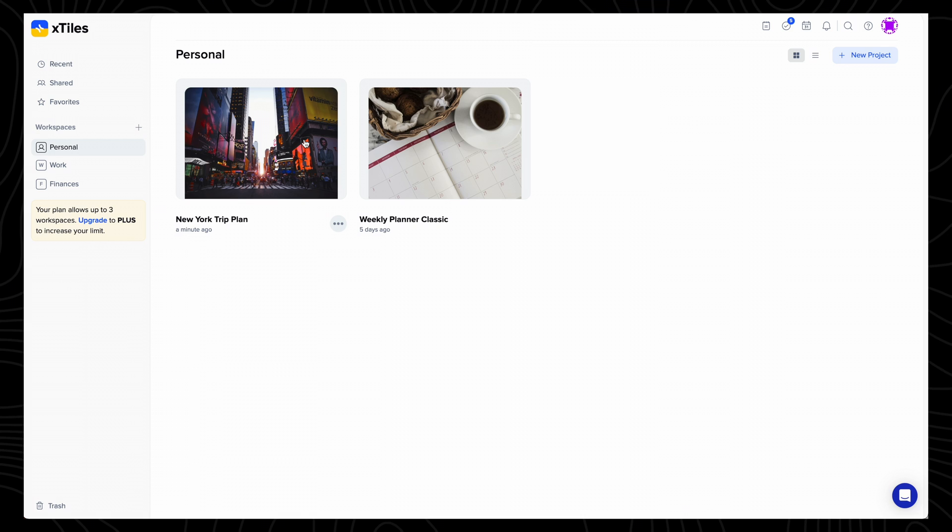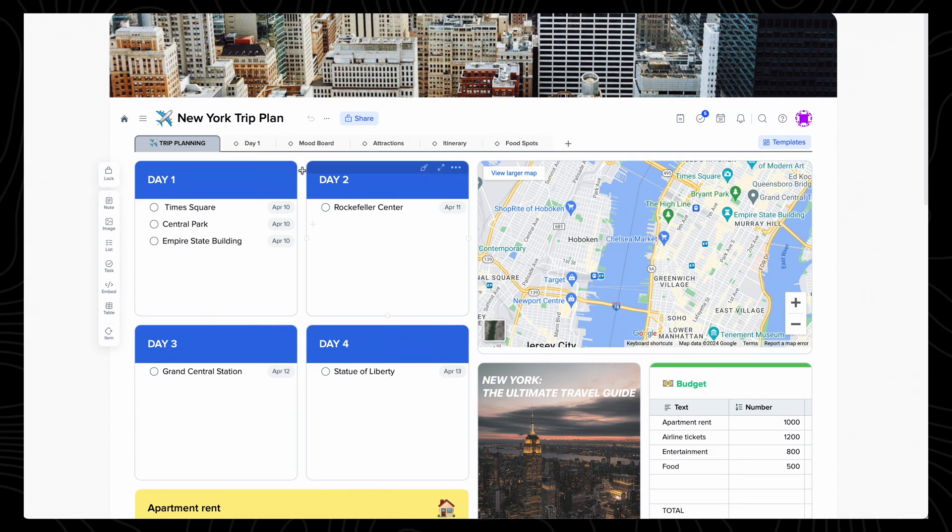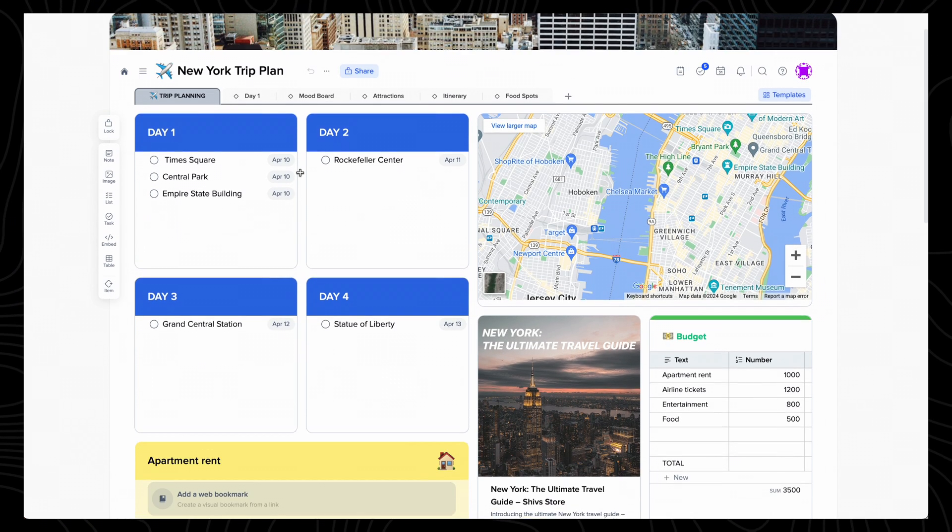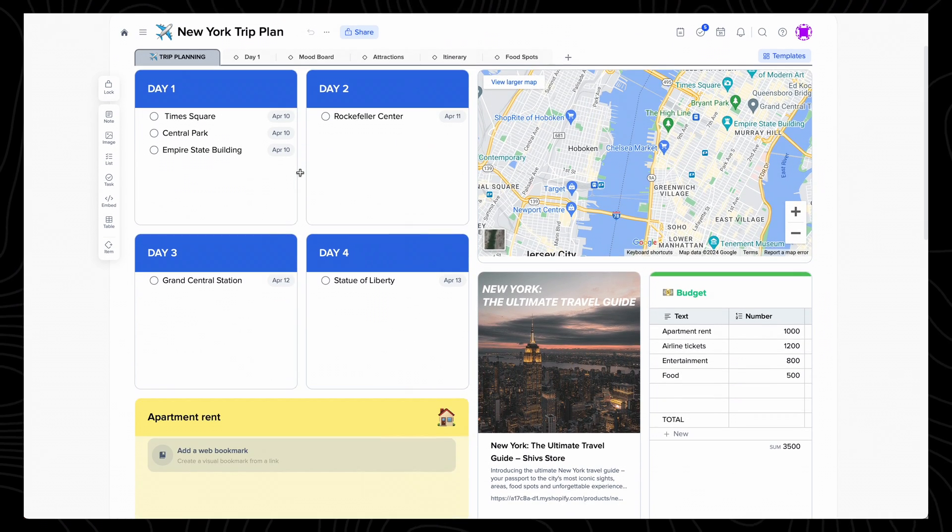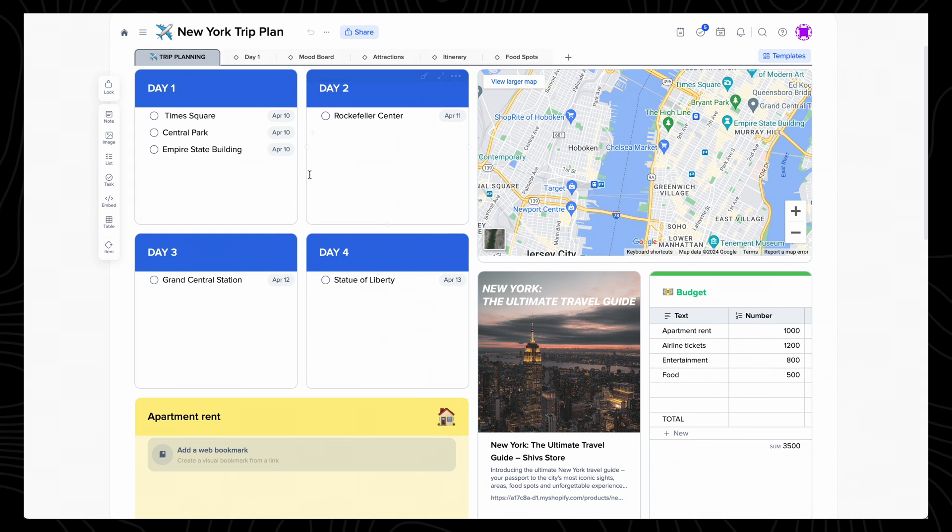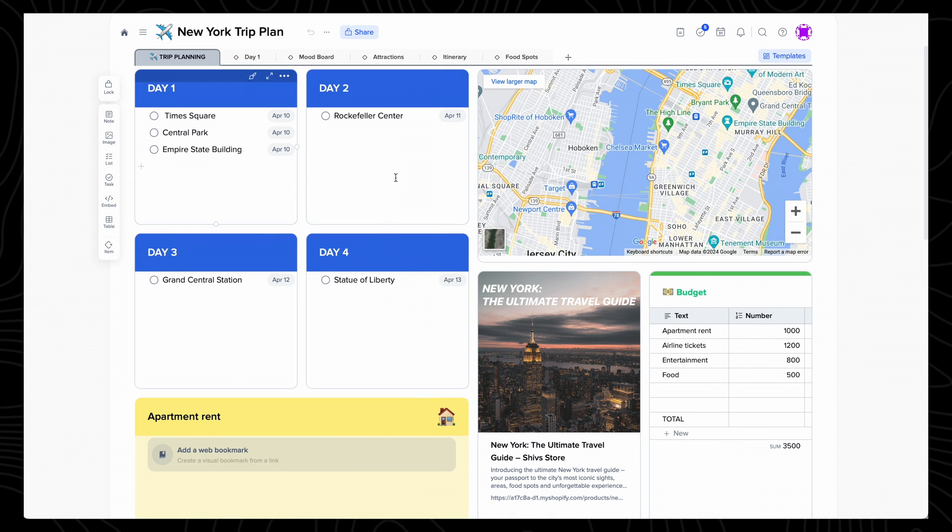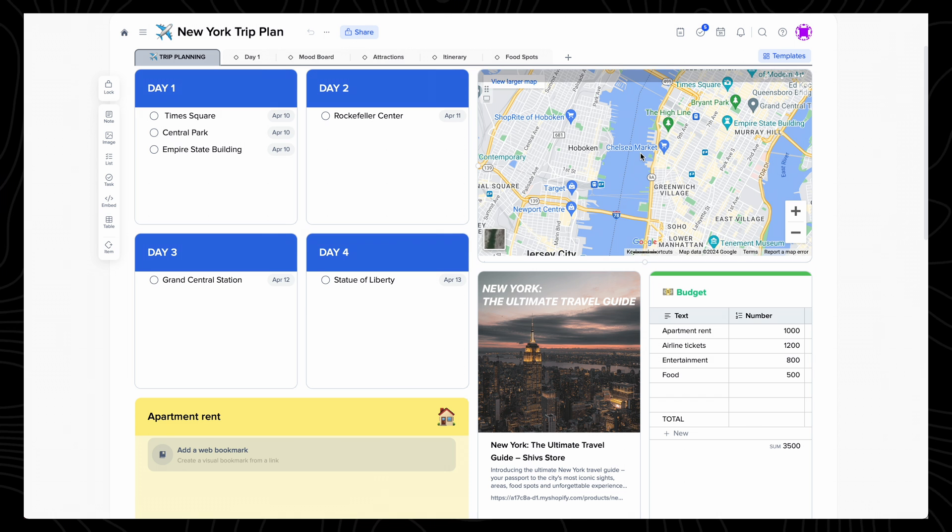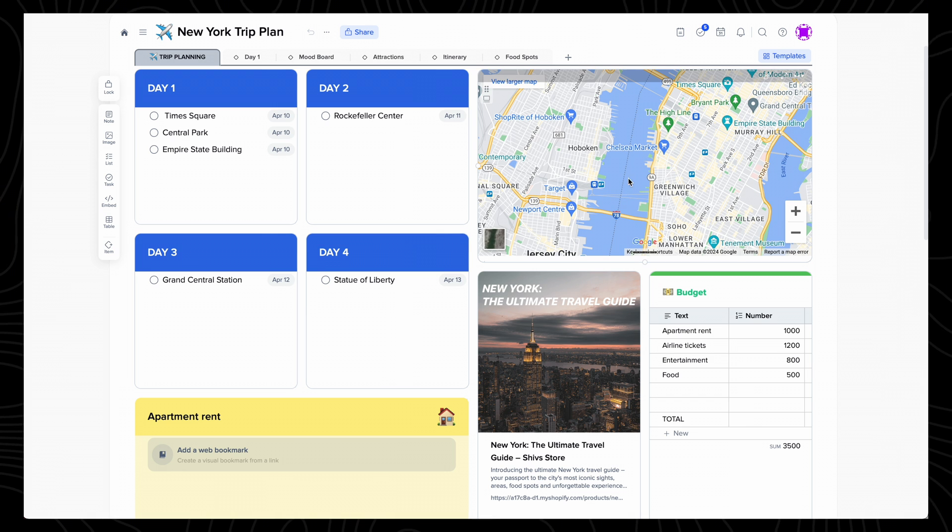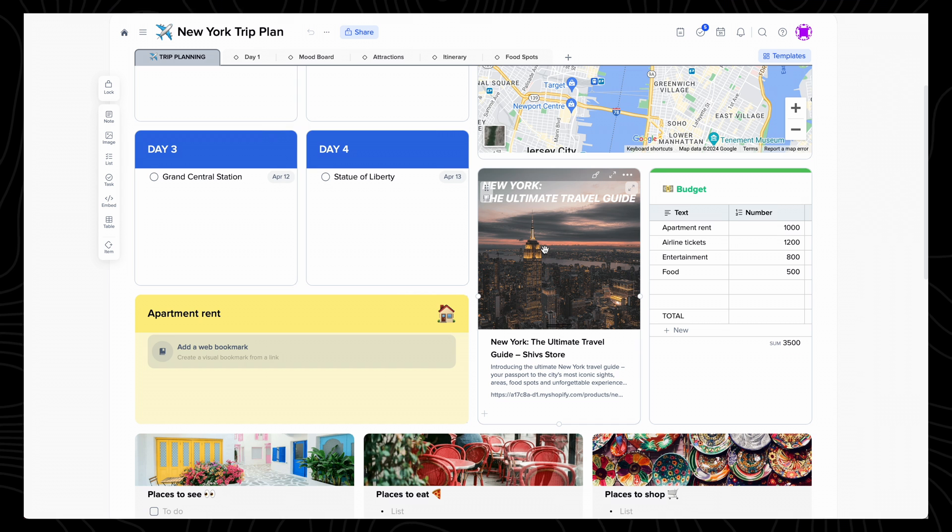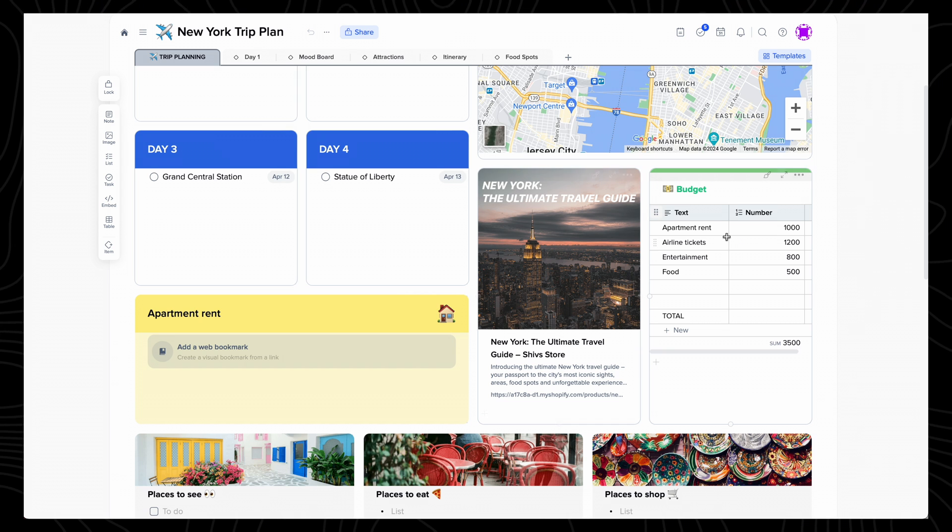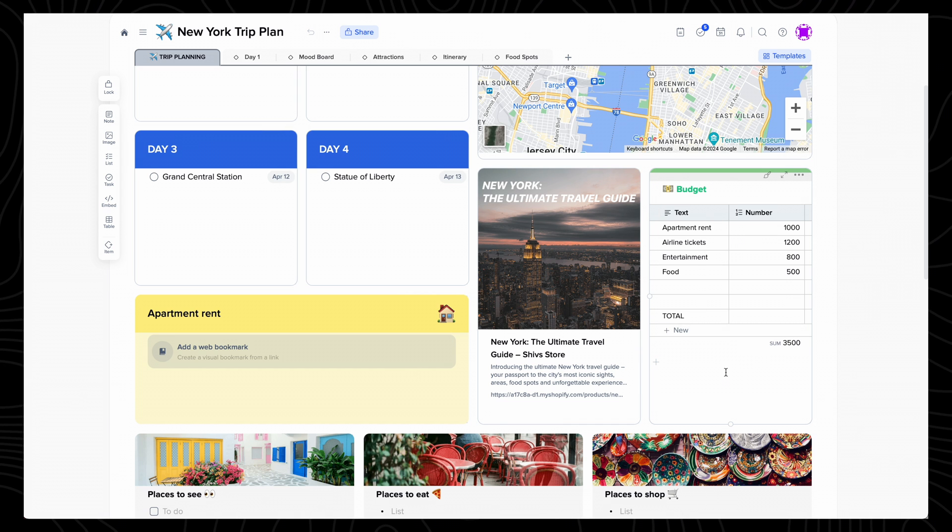If we go into my New York trip plan, you'll note that each element inside the project is set up as a tile, and these can have a number of different formats. Some are checklists, like my daily itineraries. You can have embedded links, like the map of New York and my New York travel guide, which you can find in the description below, and tables to calculate a budget for the trip.